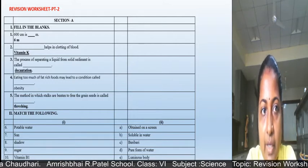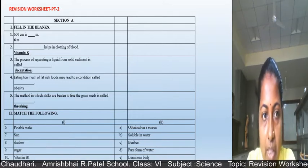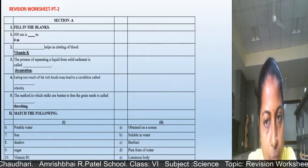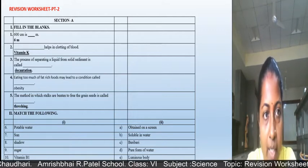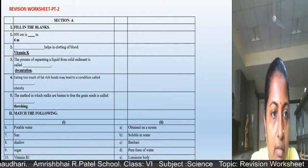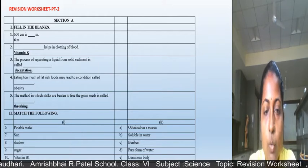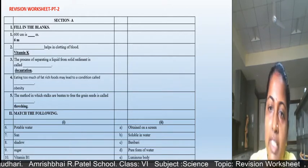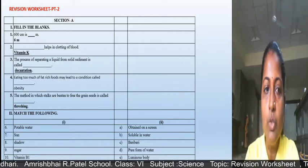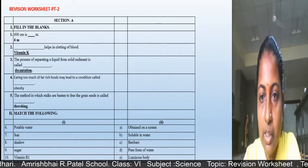Each fill in the blank carries 1 mark, so 5 marks total. You have to write the correct question number and answer only. For the match the following section, an important instruction: don't match directly on the sheet.